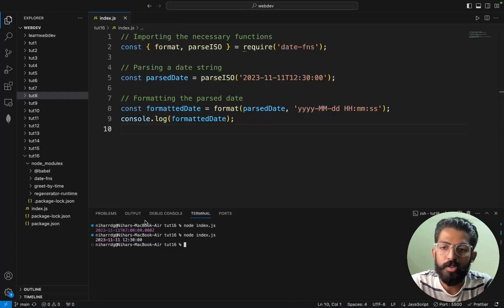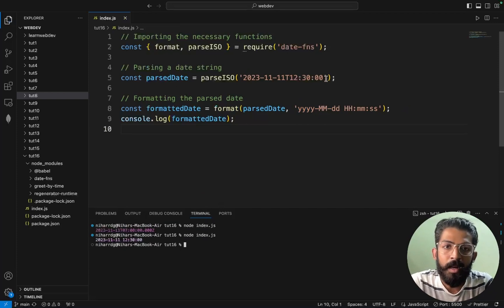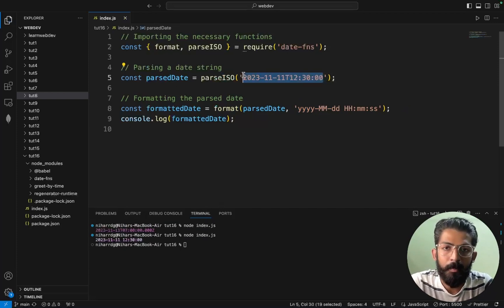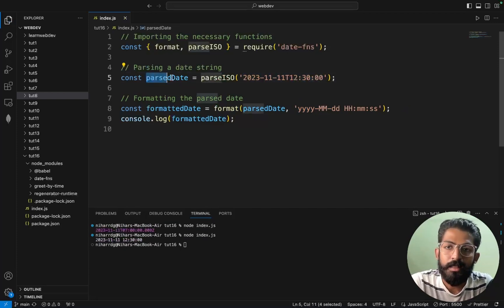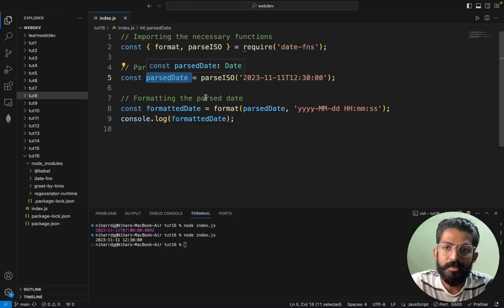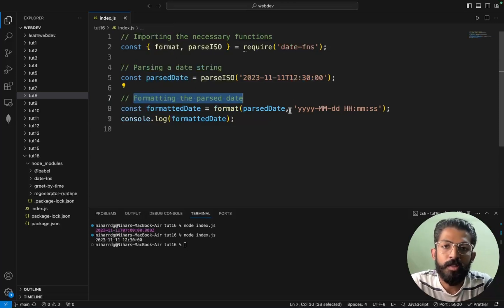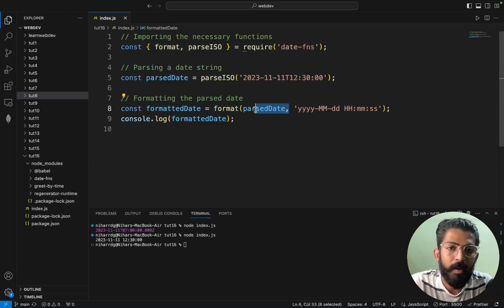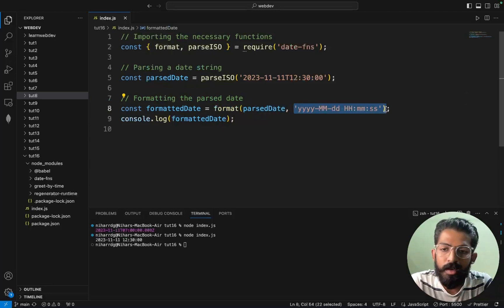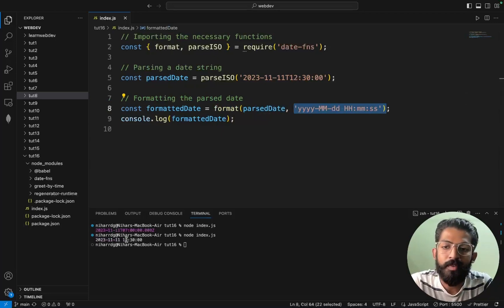So when we save and try to run this part, node index.js. Now first we are just like formatting parsed date. So we will convert this format and time.